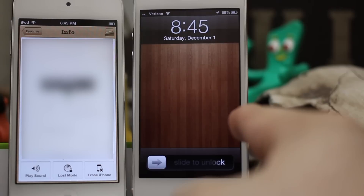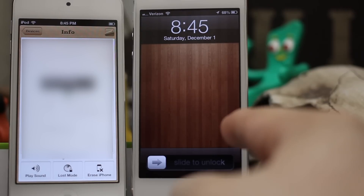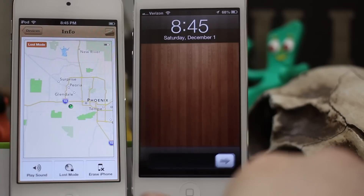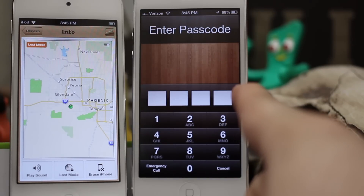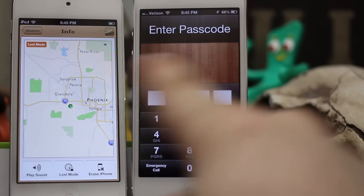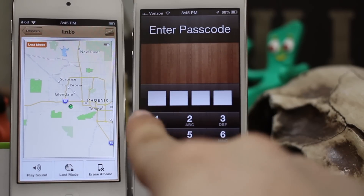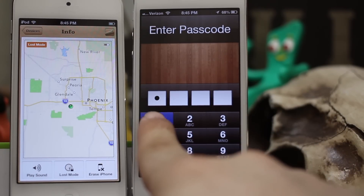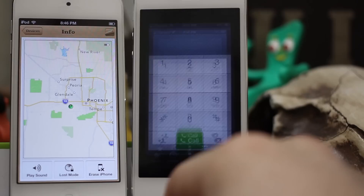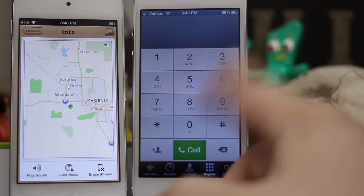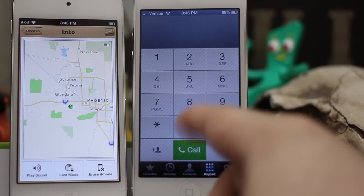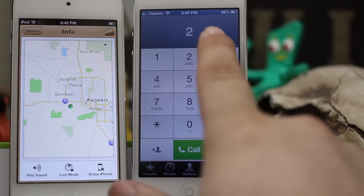Now the device is locked up automatically, as you can see. When we slide to unlock, we're asked to enter a passcode. I'm going to enter the passcode I created, which was all ones, and as you can see we're back to the screen with lines across the screen.